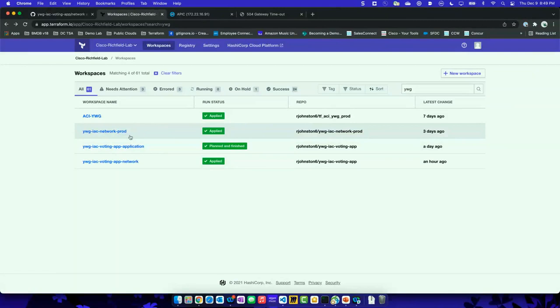Terraform has this concept of apply and destroy — apply obviously applies the configuration, destroy destroys everything. I don't want somebody to accidentally destroy the networking for their application and blow away the rest of my production tenant. I want to keep that separated. I still define it as code, but I maybe put some guardrails around it.